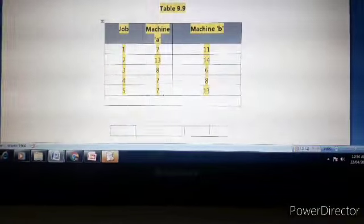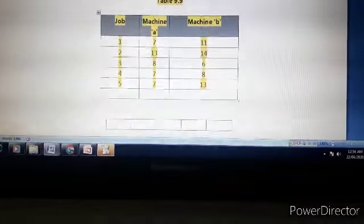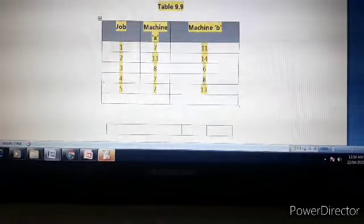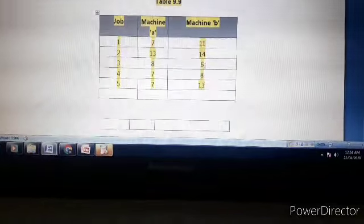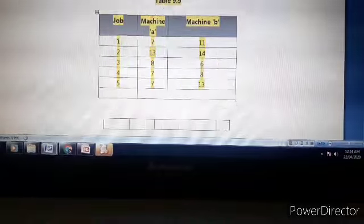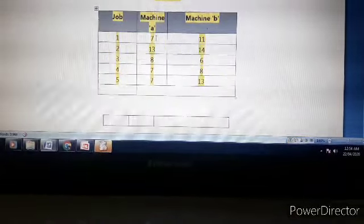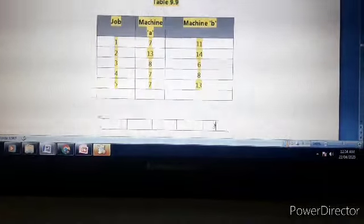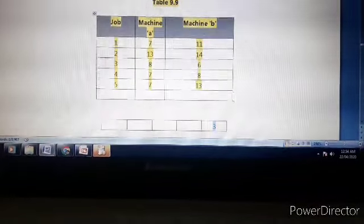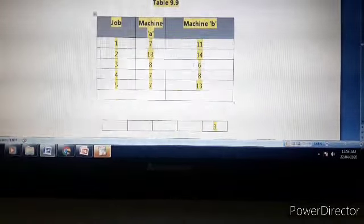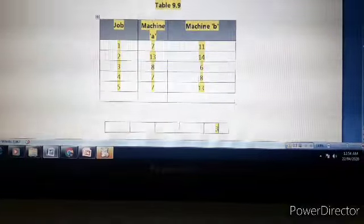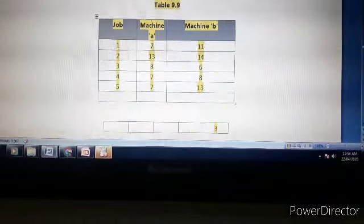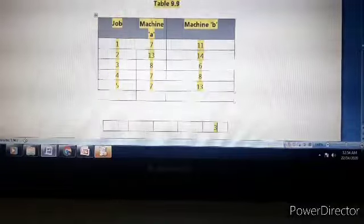In column 1, the minimum value is 7. In column 2, the minimum value is 6. Since 6 is less than 7, we select job 3 first. Since this 6 is in the second column, we assign job 3 last on machine A. We score off this row and record job 3 at the end of the sequence.